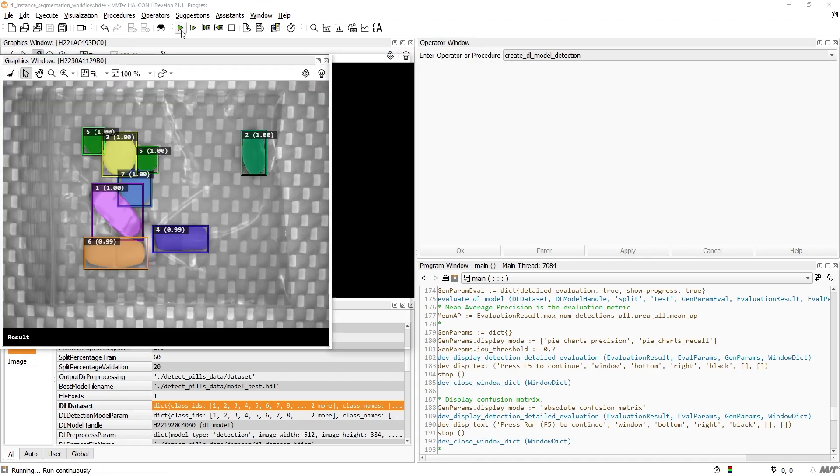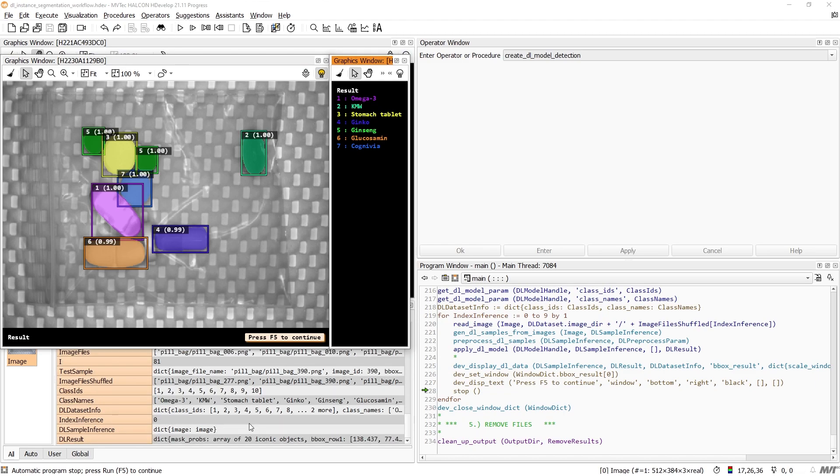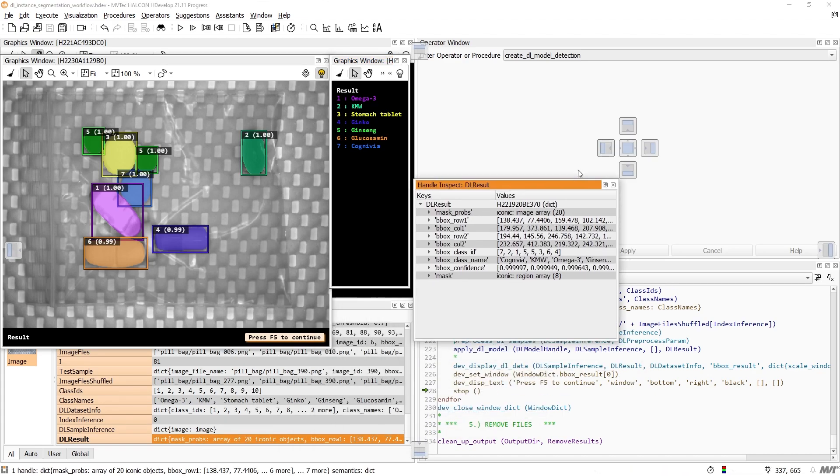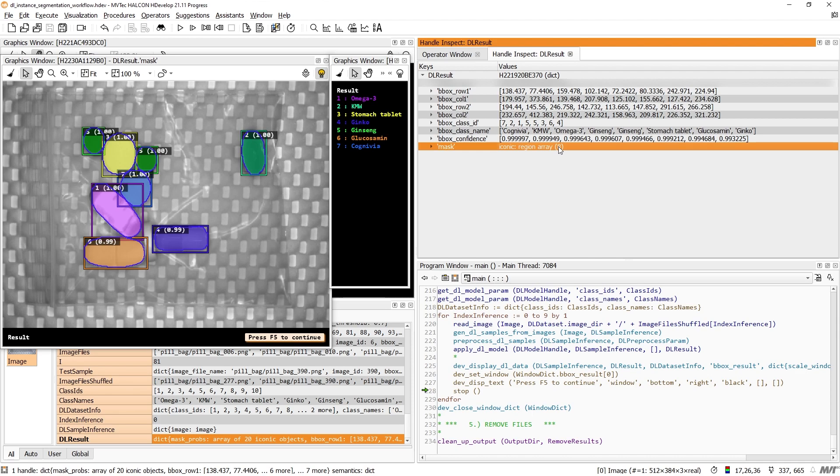Lastly, the inference is also similar to object detection. The DLResult dictionary now additionally includes the masks as region array, similar to the labeled data we used for the training.